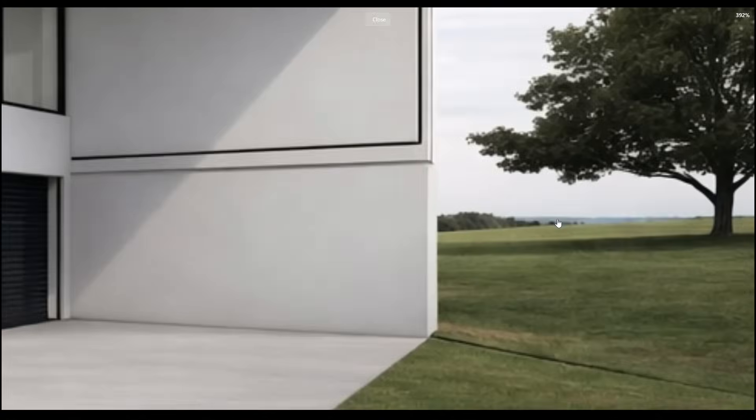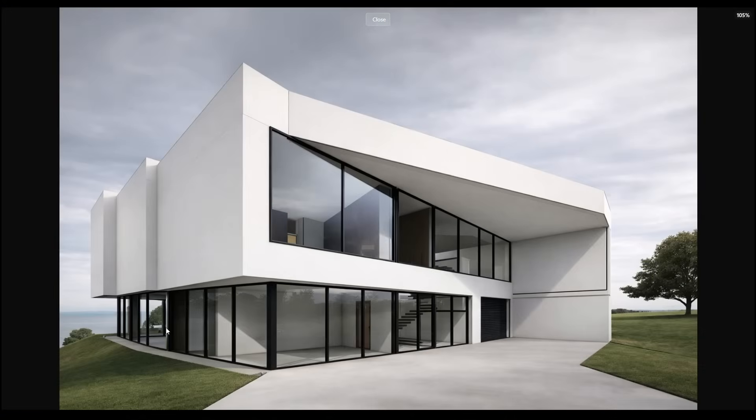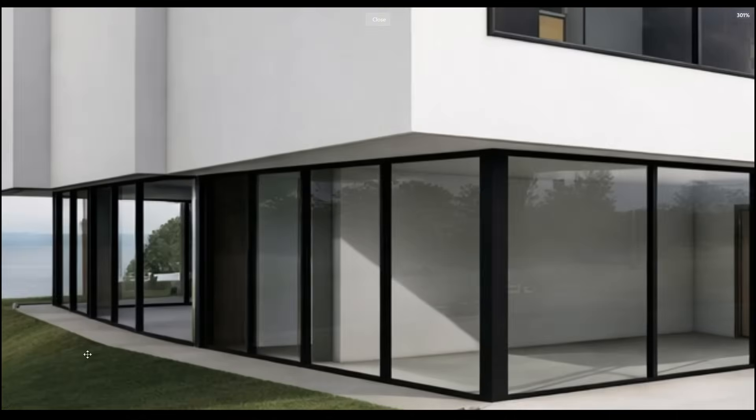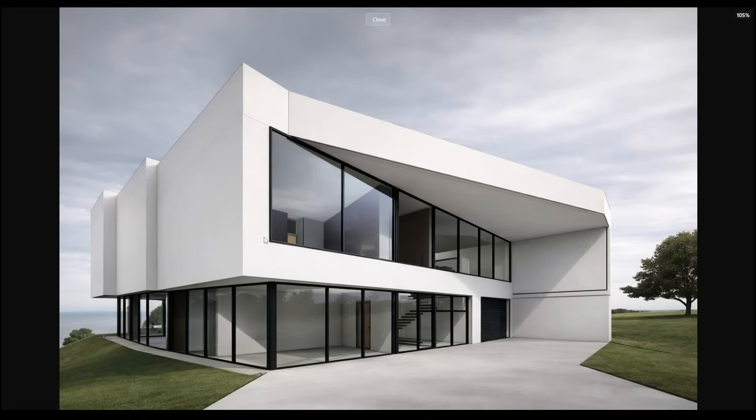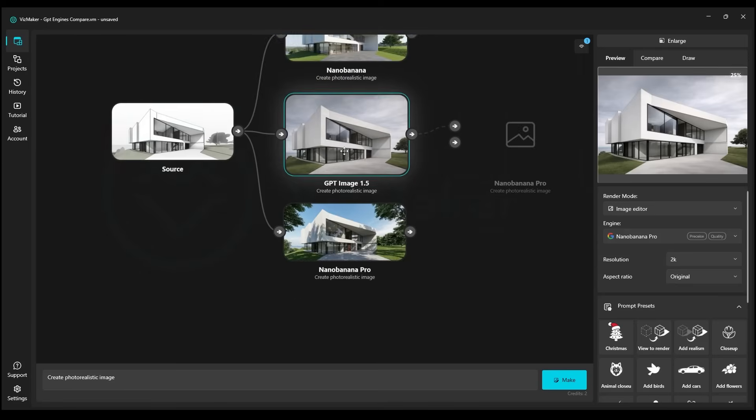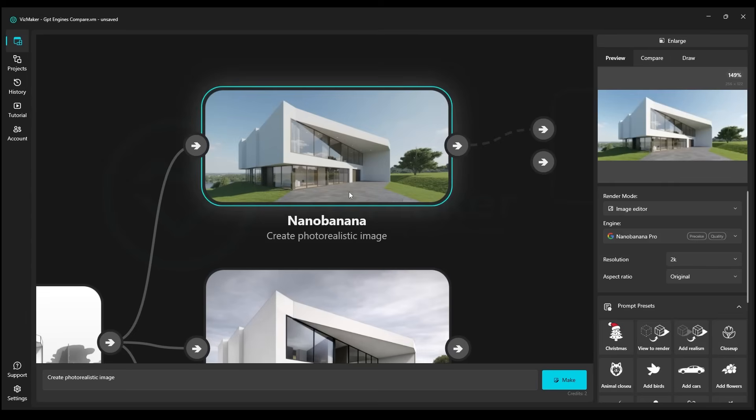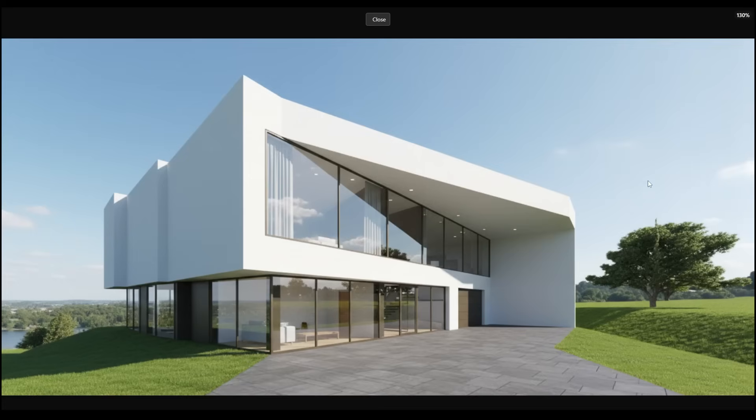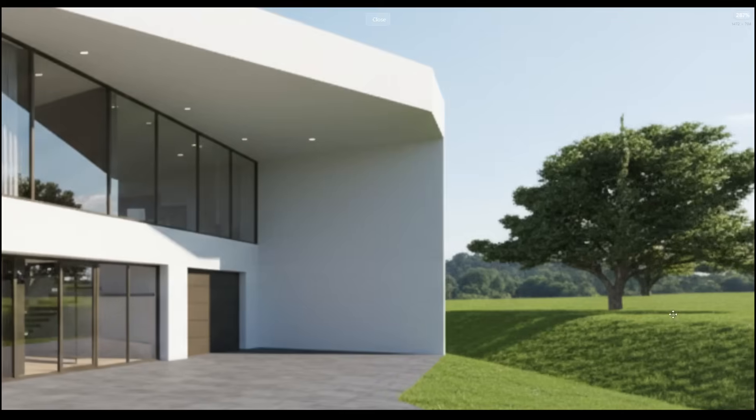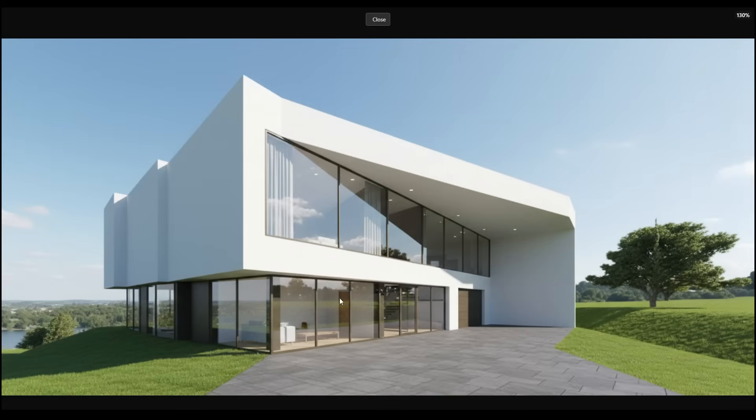Unfortunately, the quality here is quite clearly much worse, but it's certainly not the absolute worst either. Let's check Nano Banana now in its older version to see how it presents itself. Oh, the quality here is quite poor unfortunately.